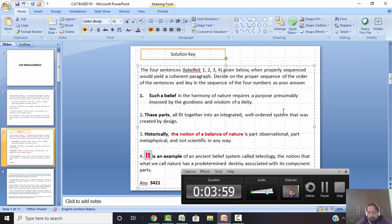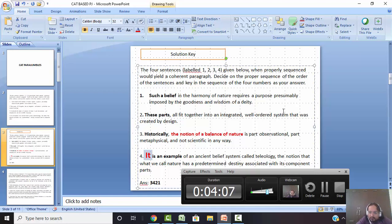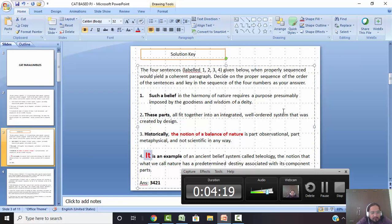So let me go to the solution part now. The first thing: 'historically' — so that might be the chronological first sentence. The notion of balance is part observational, part metaphysical, not scientific. So we are talking about the notion — notion means belief — of balance in nature. Three is the starting sentence. Now when we look at the others, we see four and two are linked.